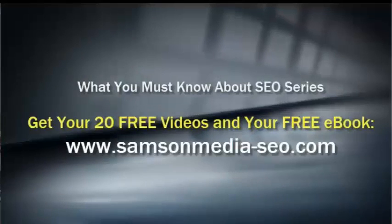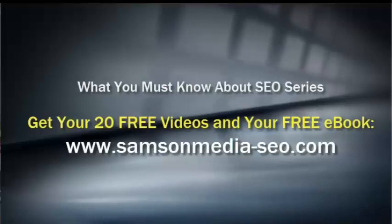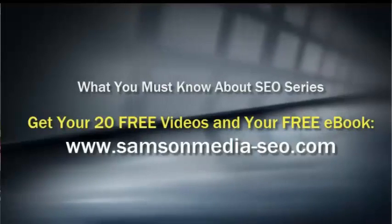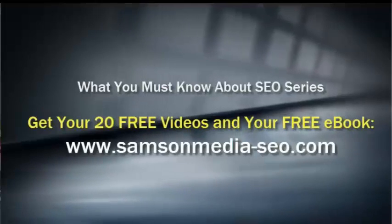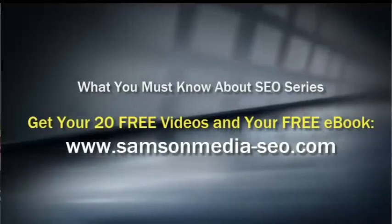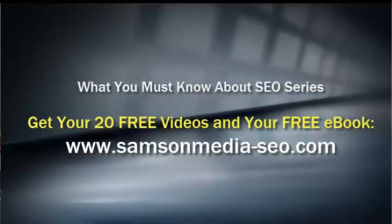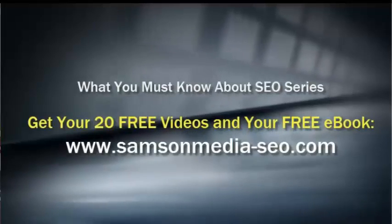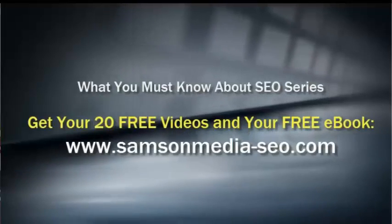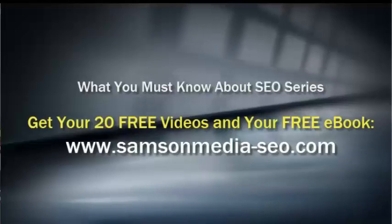If you enjoyed this information and would like to receive 20 free videos of the top questions that people ask about search engine optimization and also get a free copy of what you must know about SEO in plain English, please visit the website on your screen.